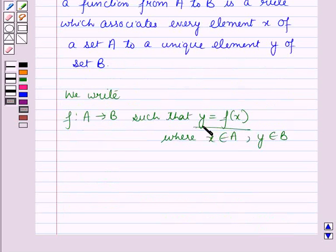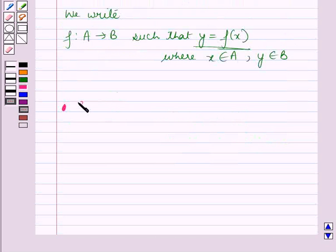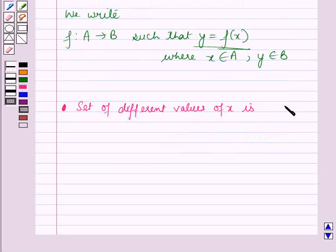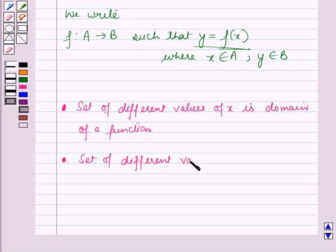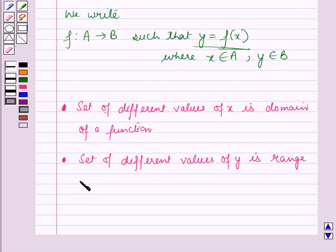So here Y is called the image of X and is denoted by F of X. Now the set of different values of X is called the domain of a function, and the set of different values of Y is called the range of a function.